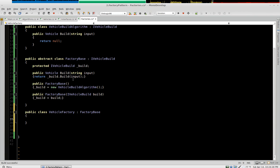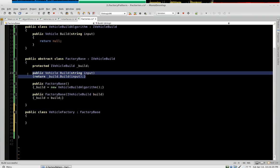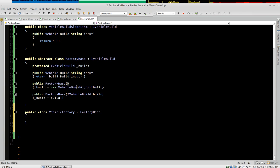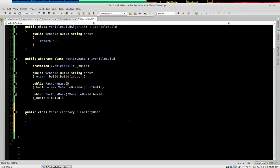Now notice that we've already got our build method in the abstract. We've got a constructor here. So that should be good.